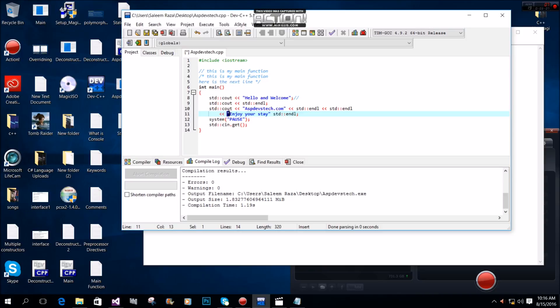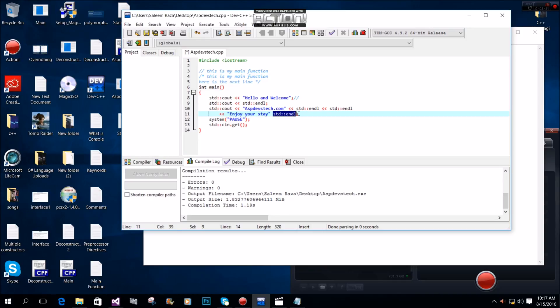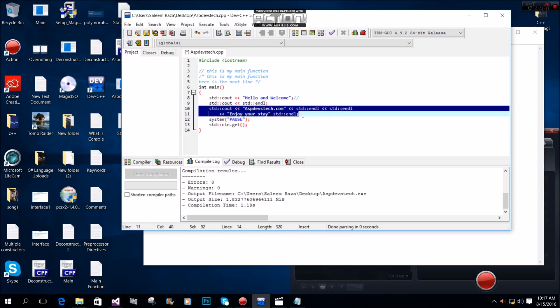We can output strings like 'enjoy your stay' using double quotations, then use the insertion operator with std::endl, and finally end the statement with a semicolon.